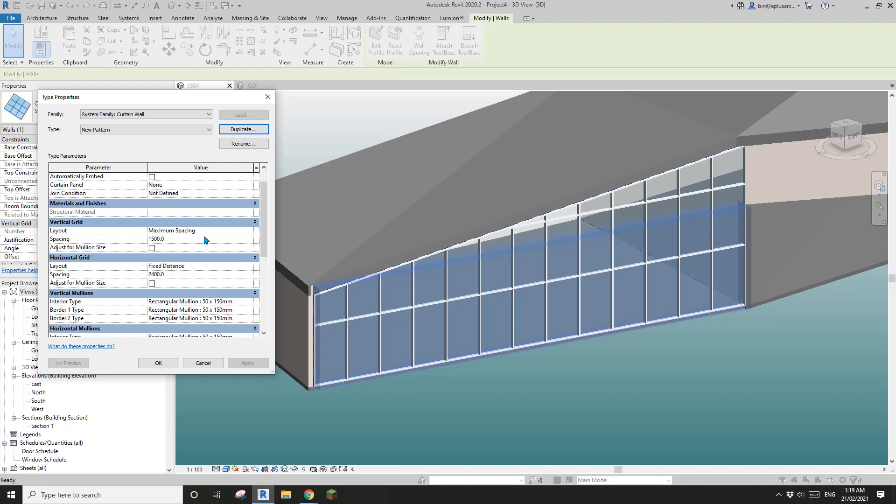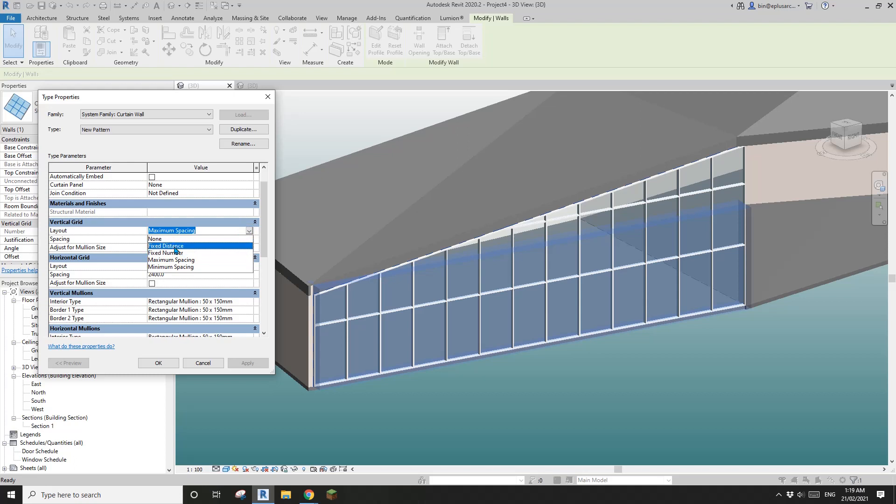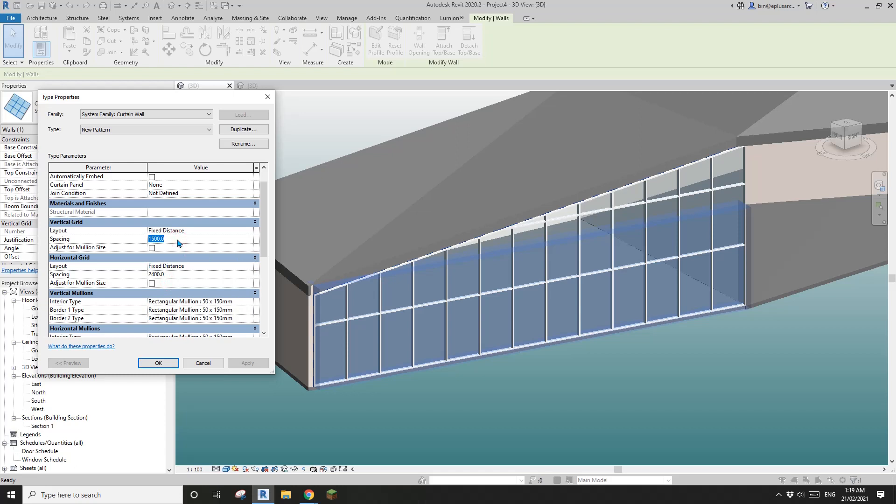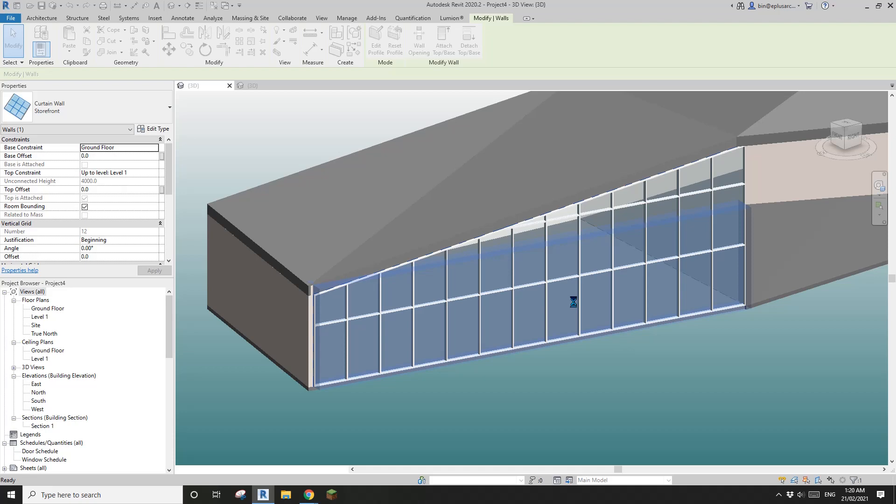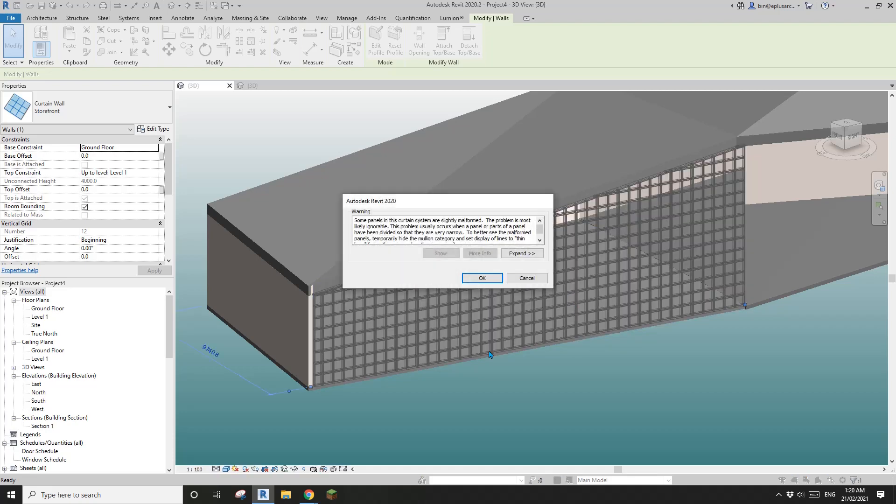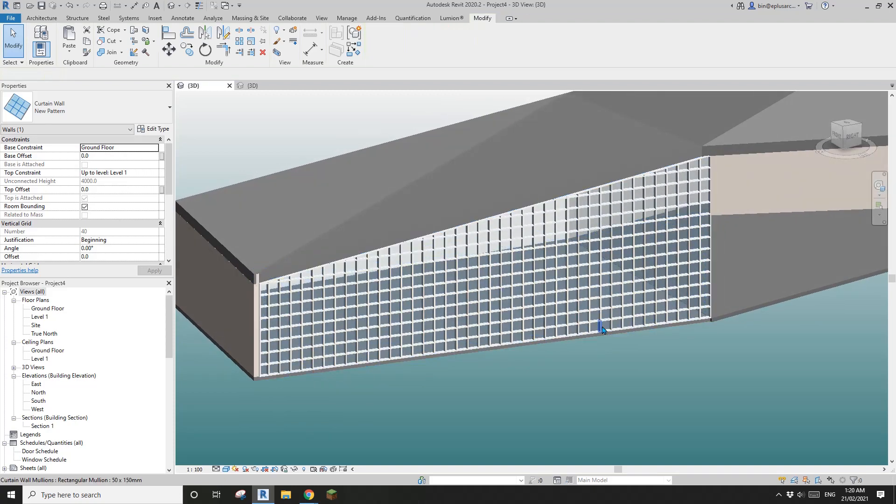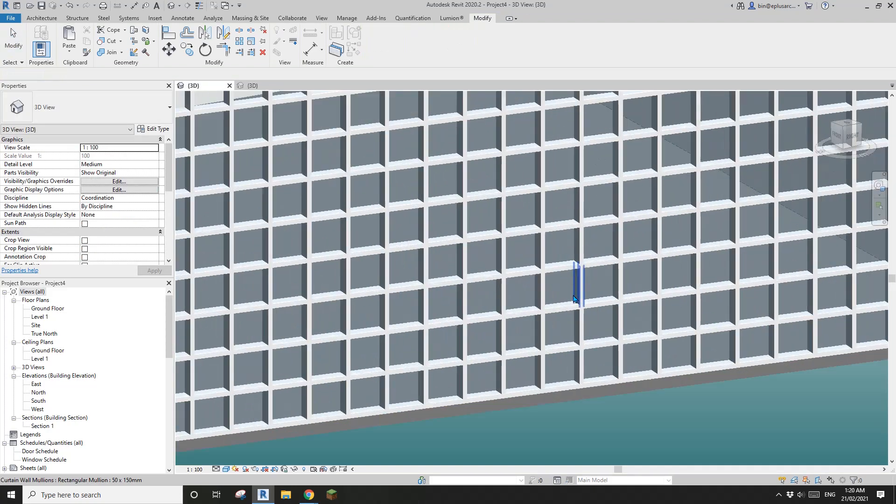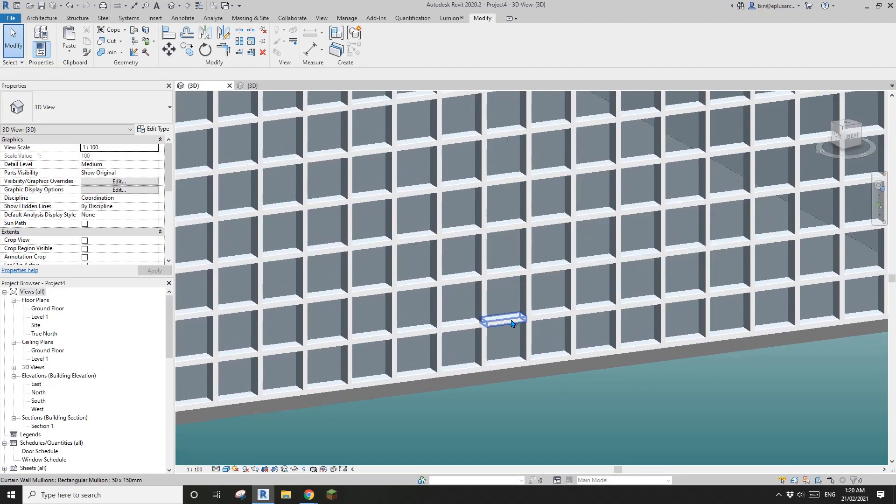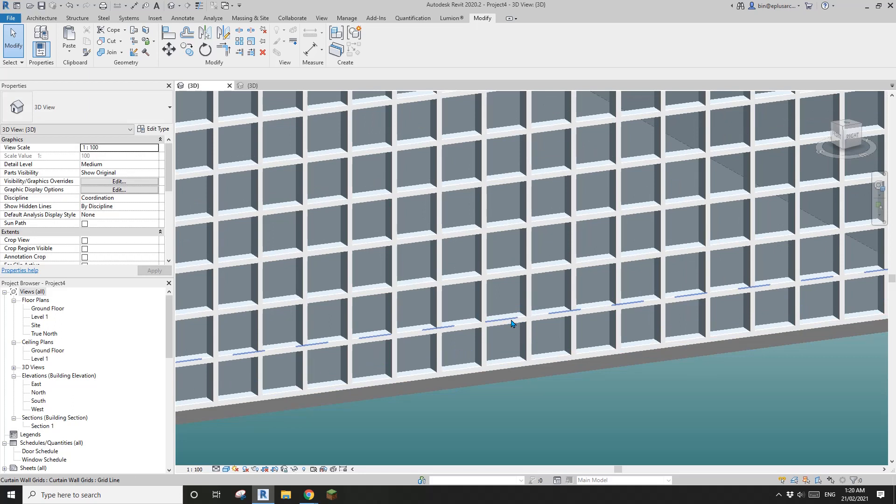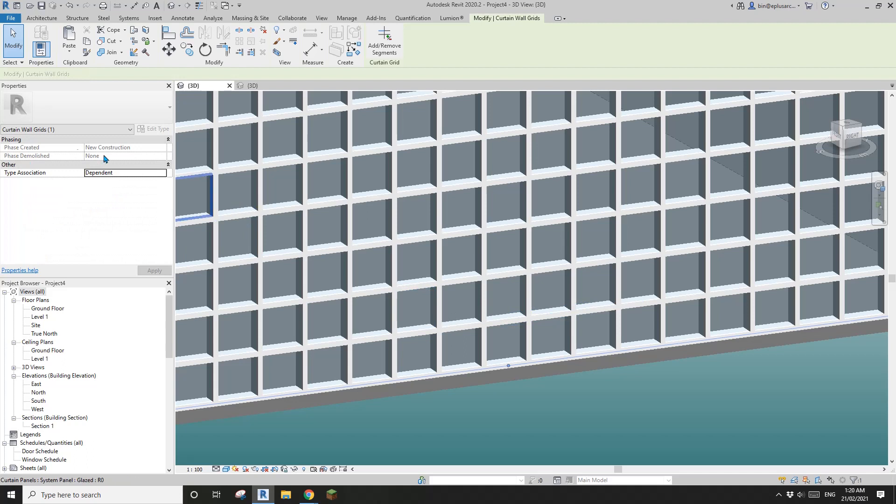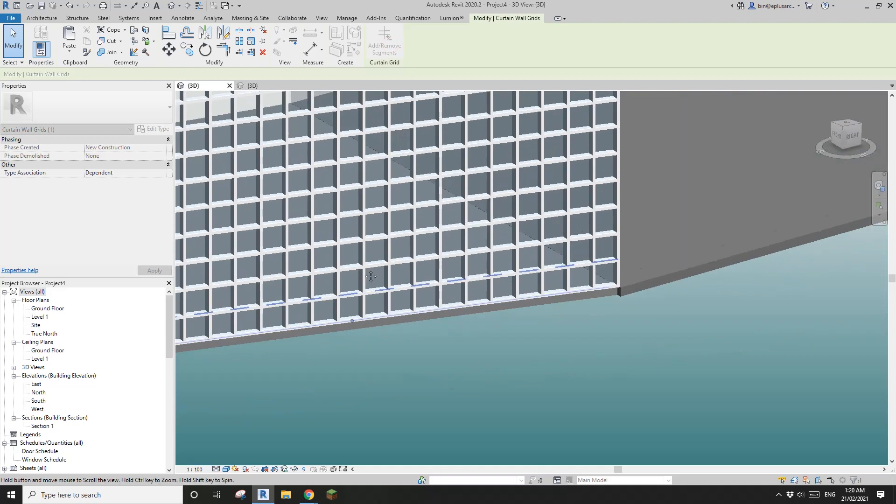What we're going to do is I'll change this to fixed distance and fixed distance. Both I'm going to use 450 by 450. Now what we need to do is tab, tab, see this dash line, so tab, select it. This is the curtain wall grid and then go edit, remove segment.